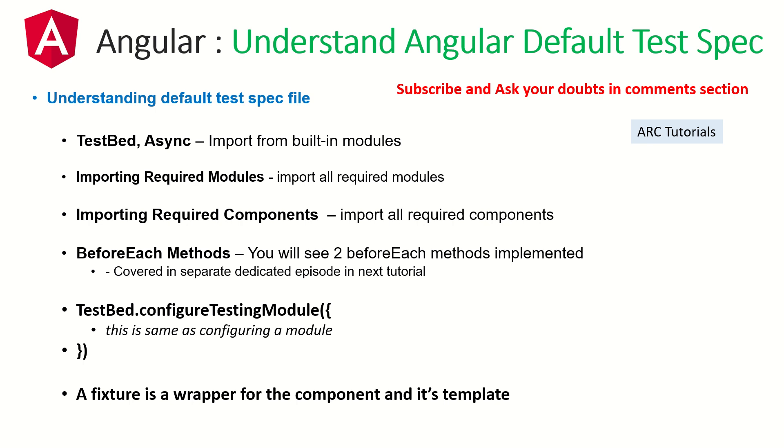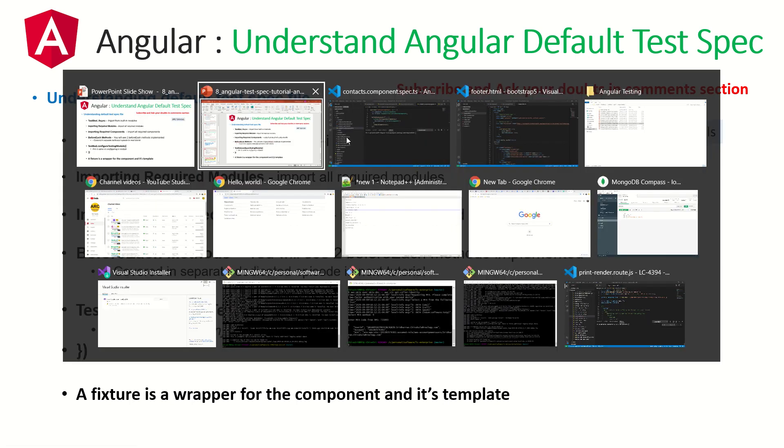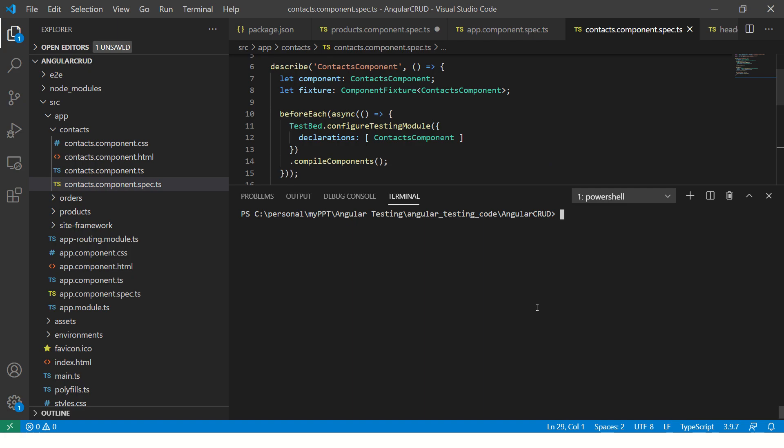Then you define a fixture, which is nothing but a wrapper of component and template. These are just the high level. I'll show you now with hands on. I will cover before each and test bed separately in a separate episode also, because that requires a little bit more weightage. But feel free to ask me any questions if you have any doubts. So let's get started with some hands on and I'll show you with some practical examples.